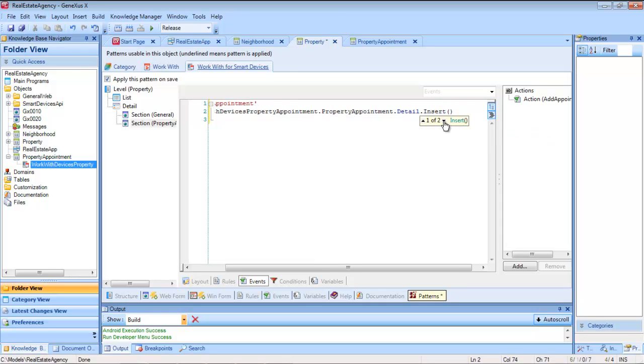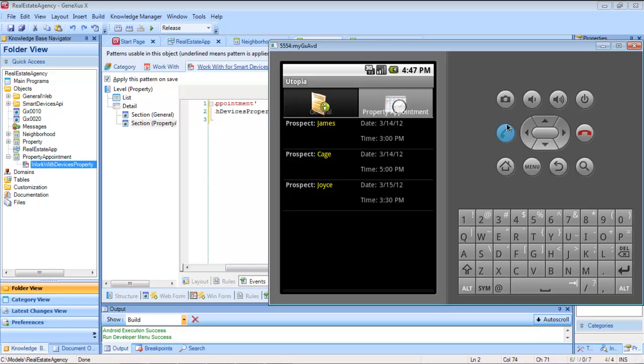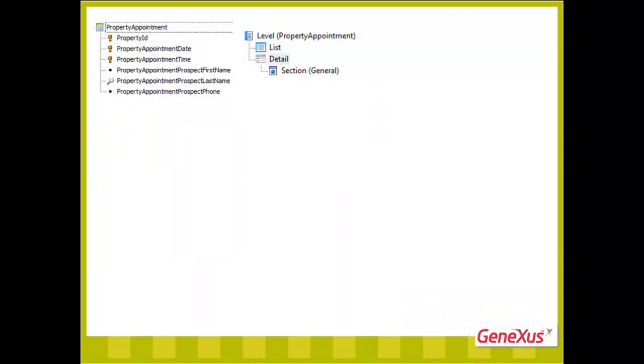It indicates that we have two options, either not send parameters, or send as parameter, a variable of the business component type of the property appointment transaction. In our case, we will need to send a parameter, the property identifier, because we will want to insert a new visit, but to this property.